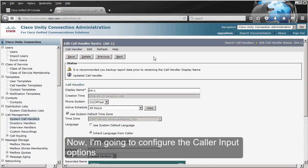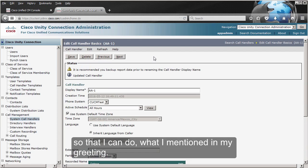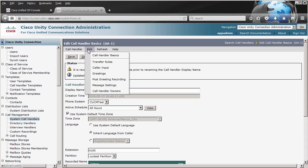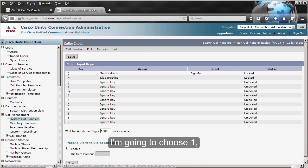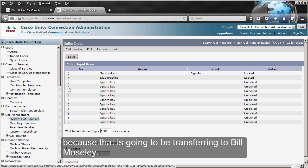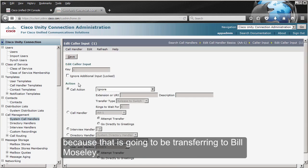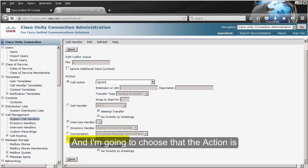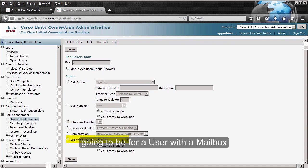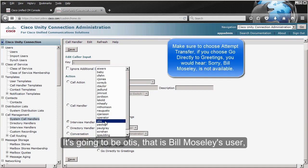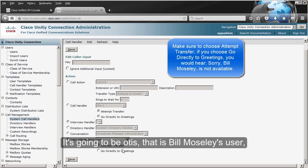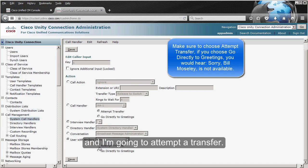Now I'm going to configure the Caller Input options to match what I mentioned in the greeting. I go to Edit > Caller Input. I'm going to choose number one, which is going to transfer to Bill Mosley, and set the action to 'User with a Mailbox' — that is Otis, who is Bill Mosley's user — and I'm going to select 'Attempt a Transfer.'